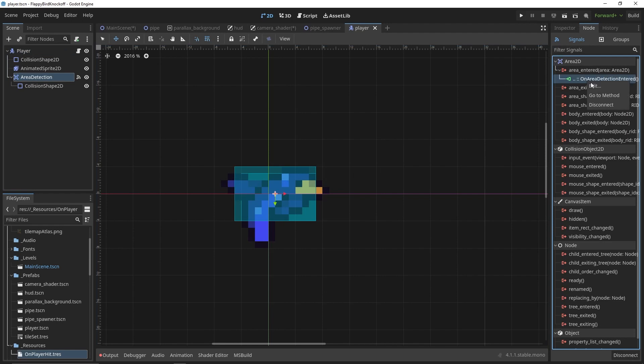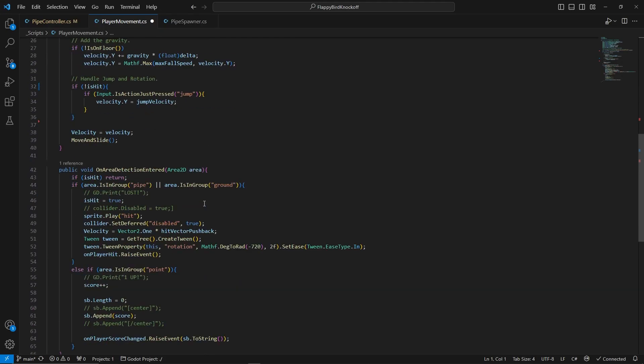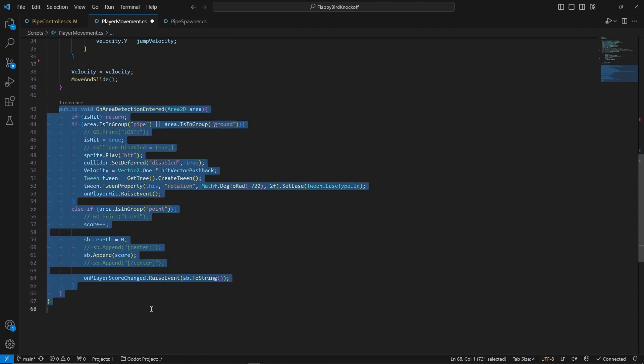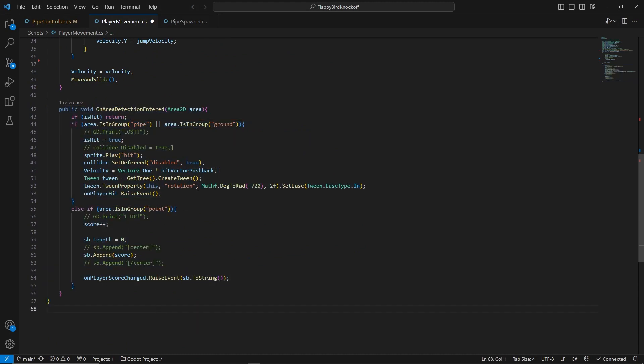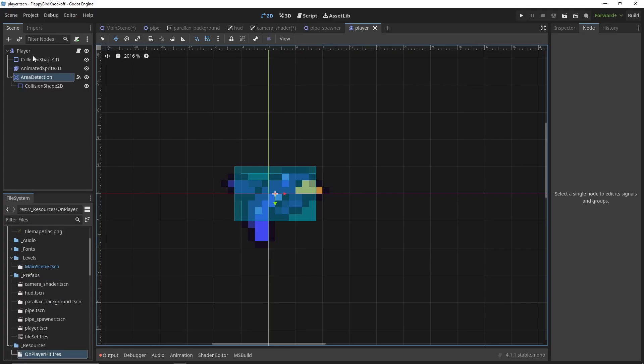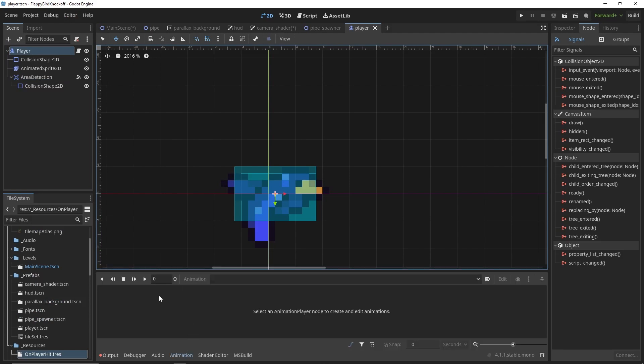For the collision detection using areas, we use area entered signal on the player area. By placing various objects in different groups, which is done in the node tab, we can create a simple if-else tree for various kinds of objects that the player can interact with, like the score checkpoint, pipe, or the ground.